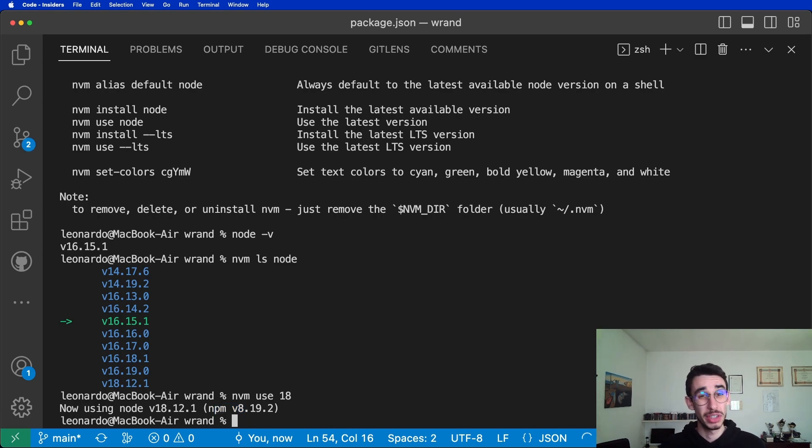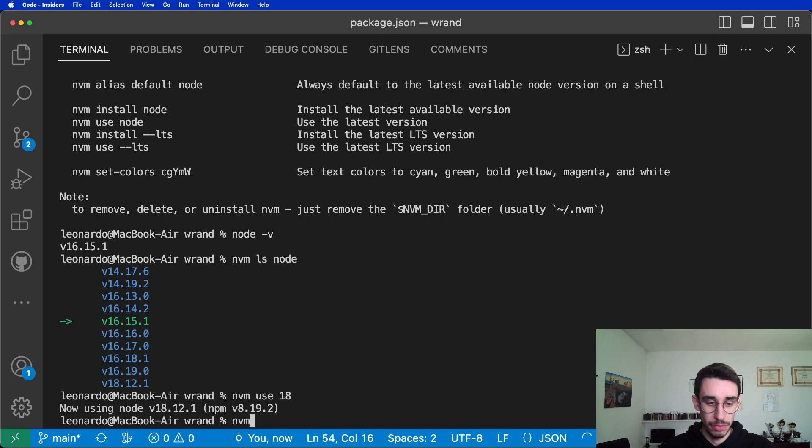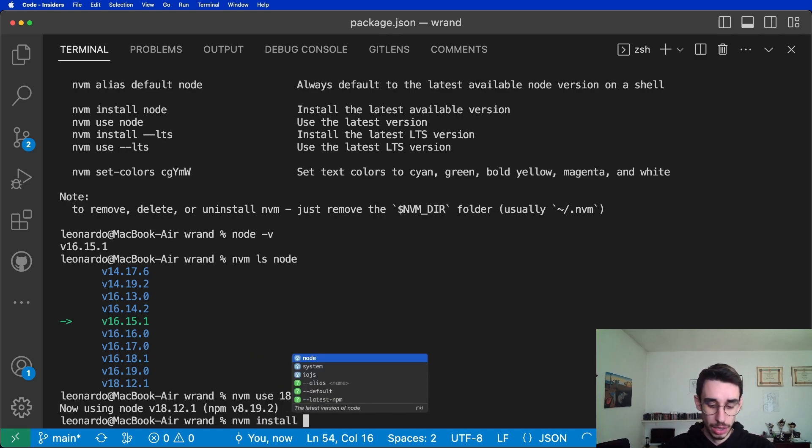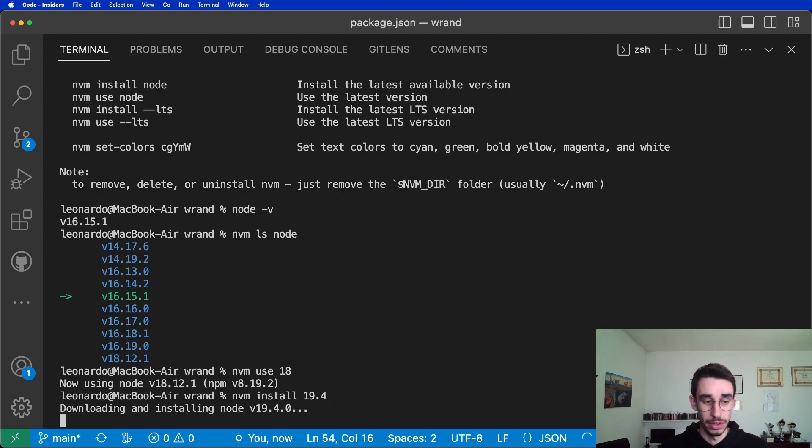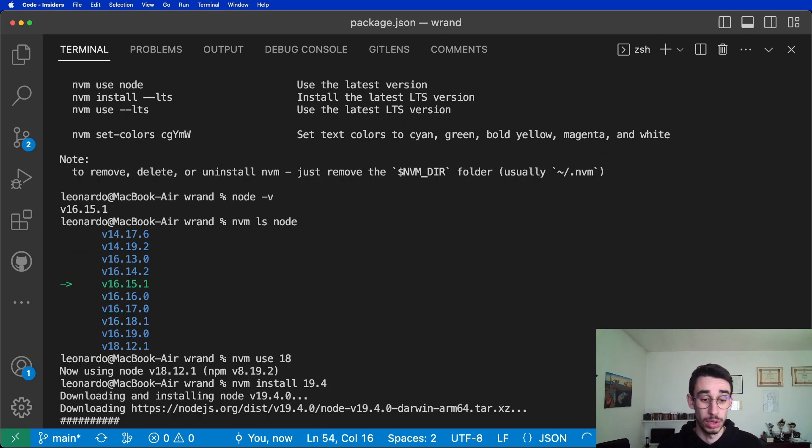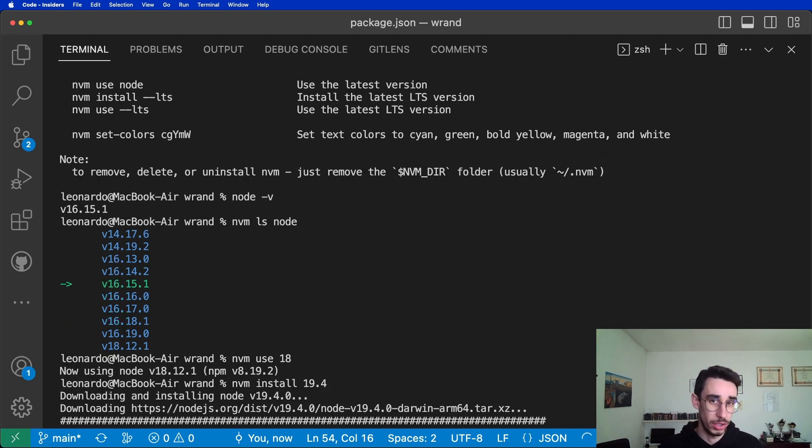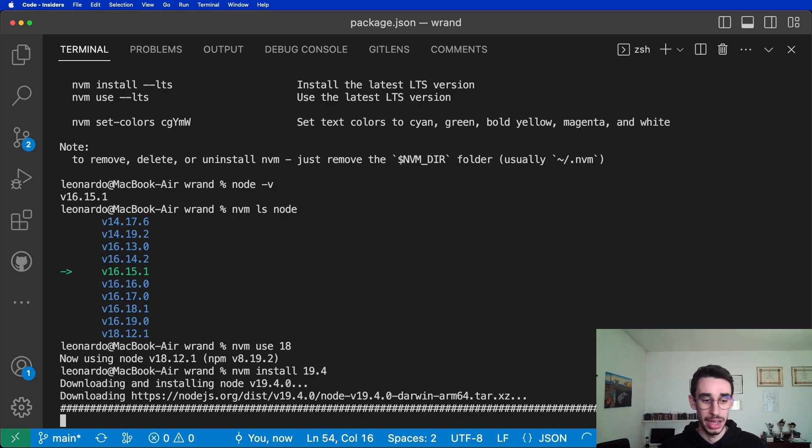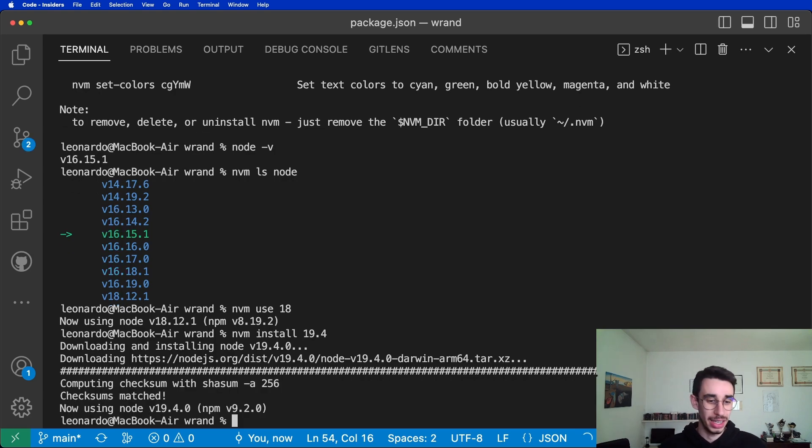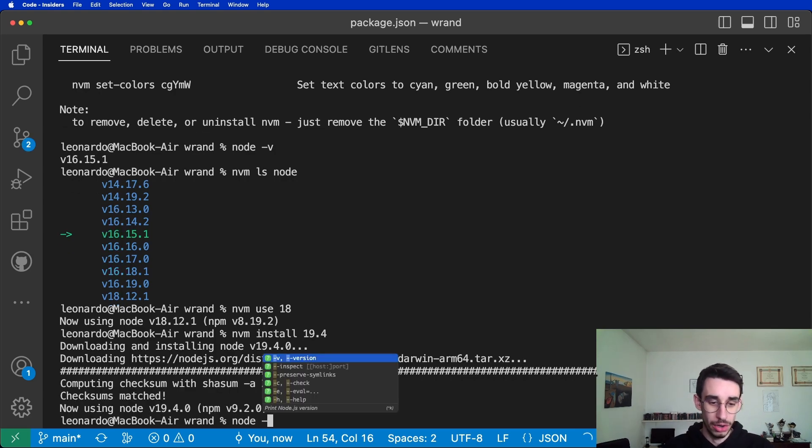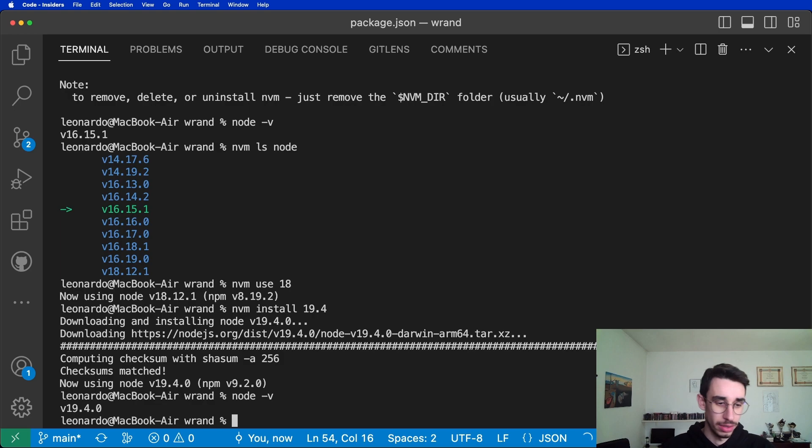But what if I need a specific version I don't have yet? Well, you can run nvm install, let's say I want version 19.4. And there you have it. It will automatically download the required version. And in a few seconds, tada, there you have it. Now you're on node 19.4 as requested.